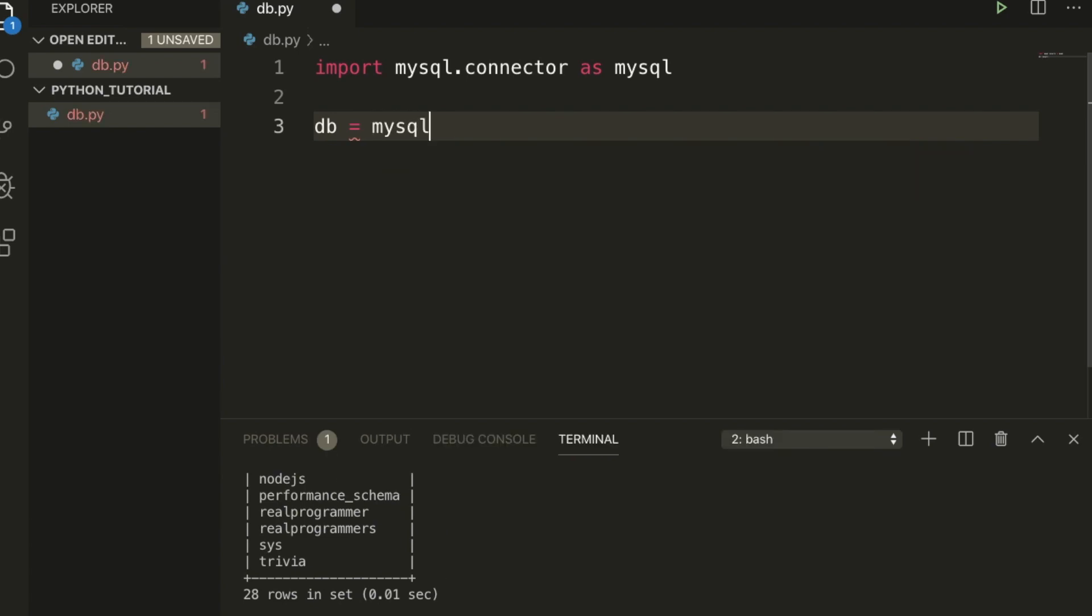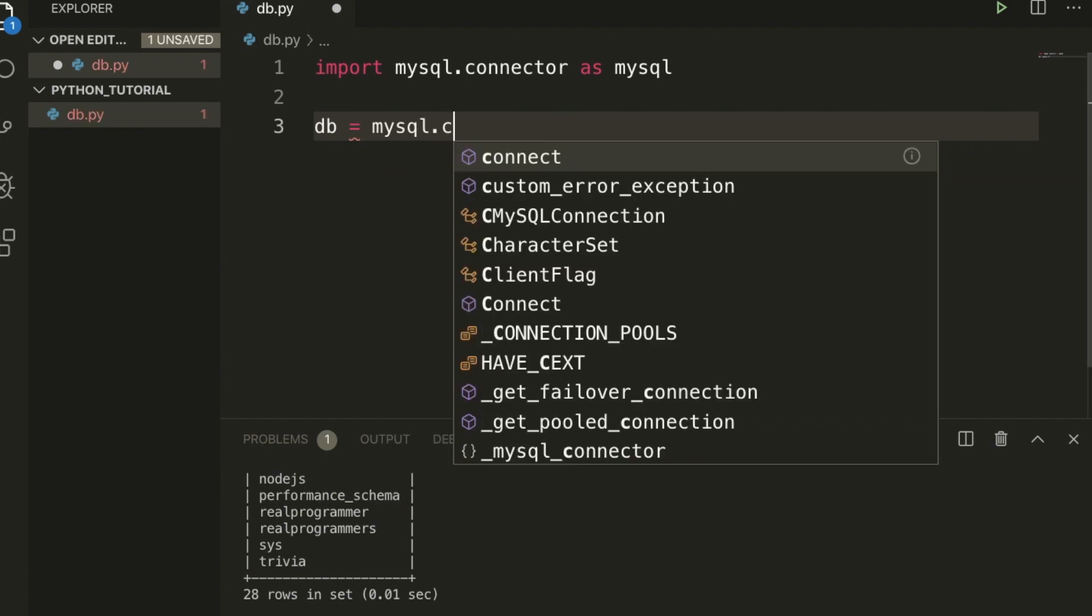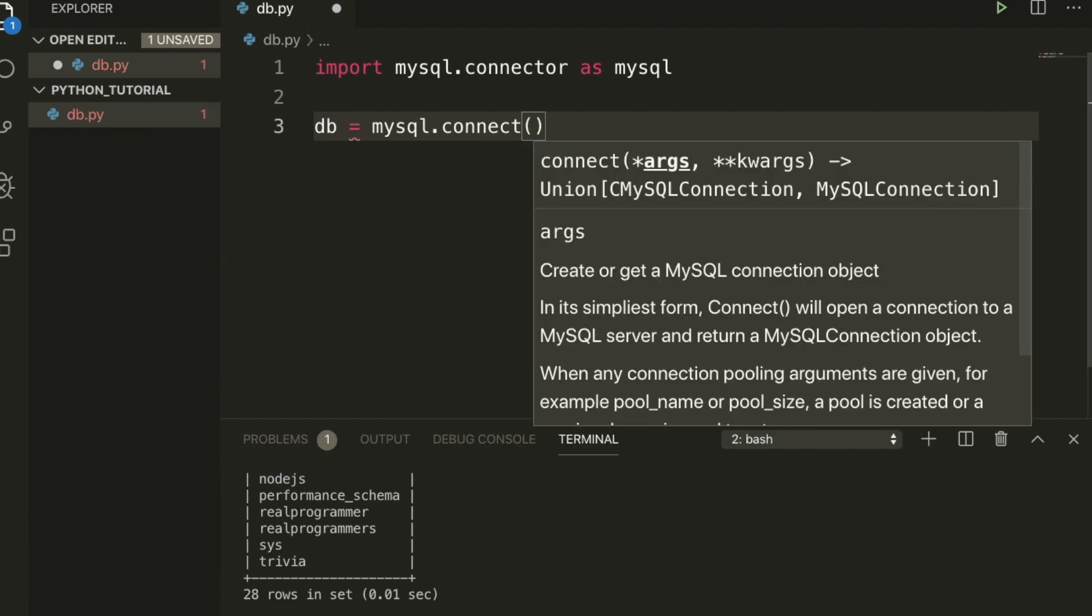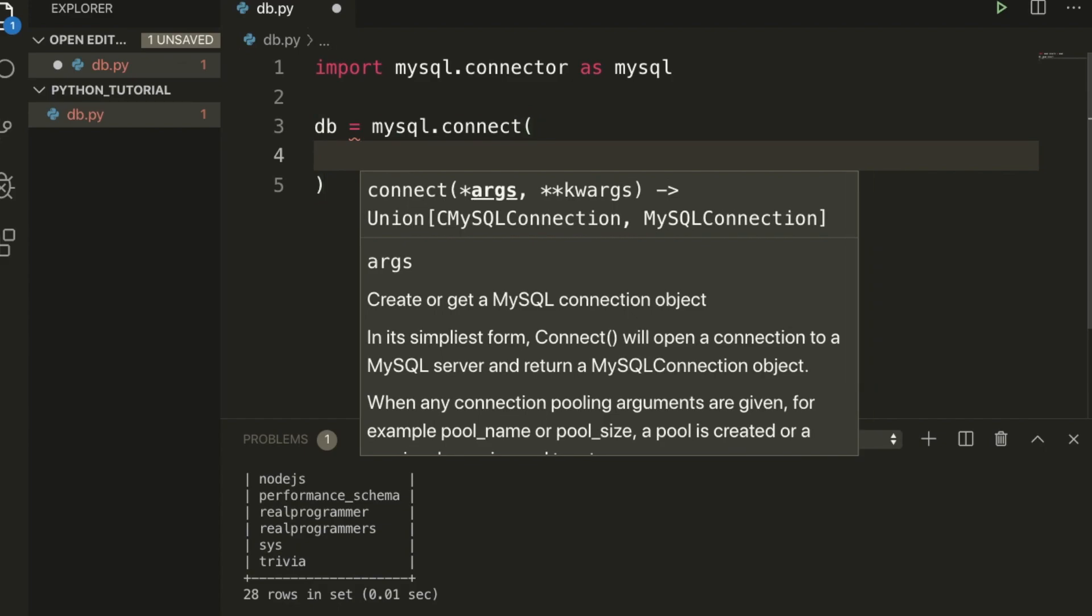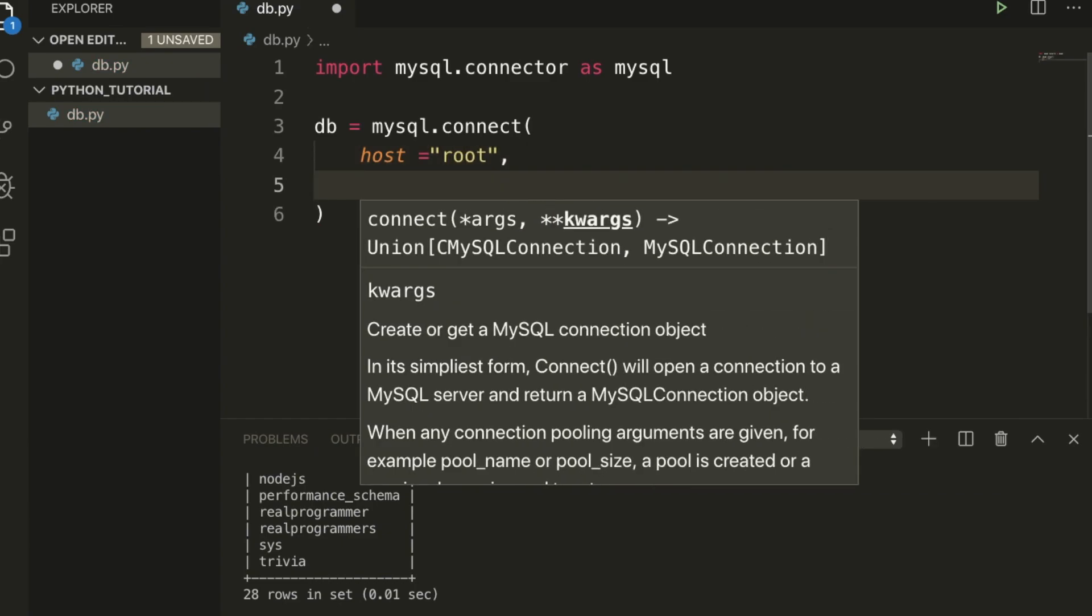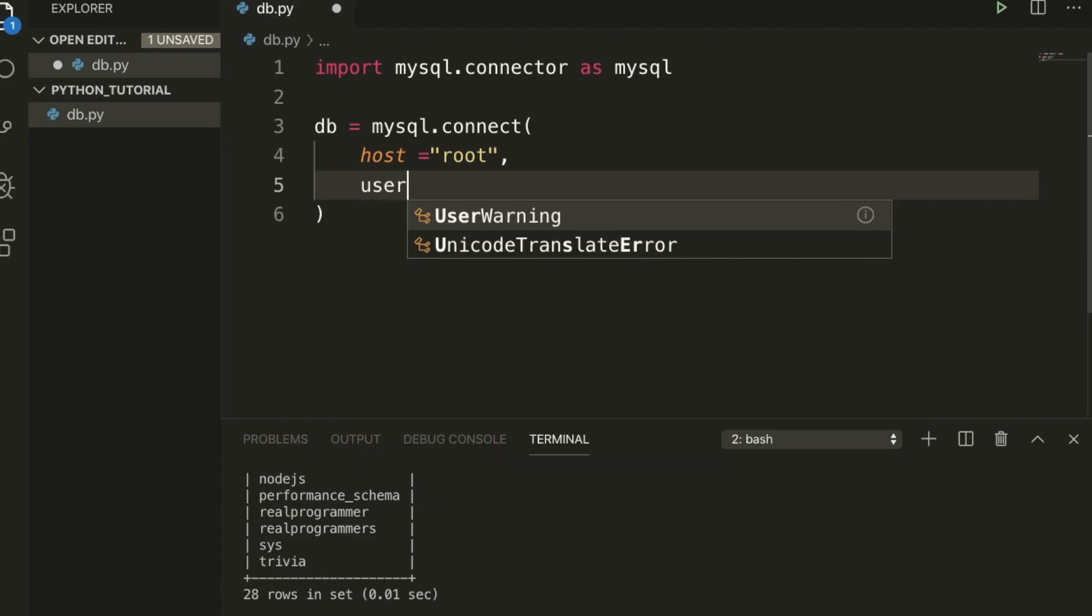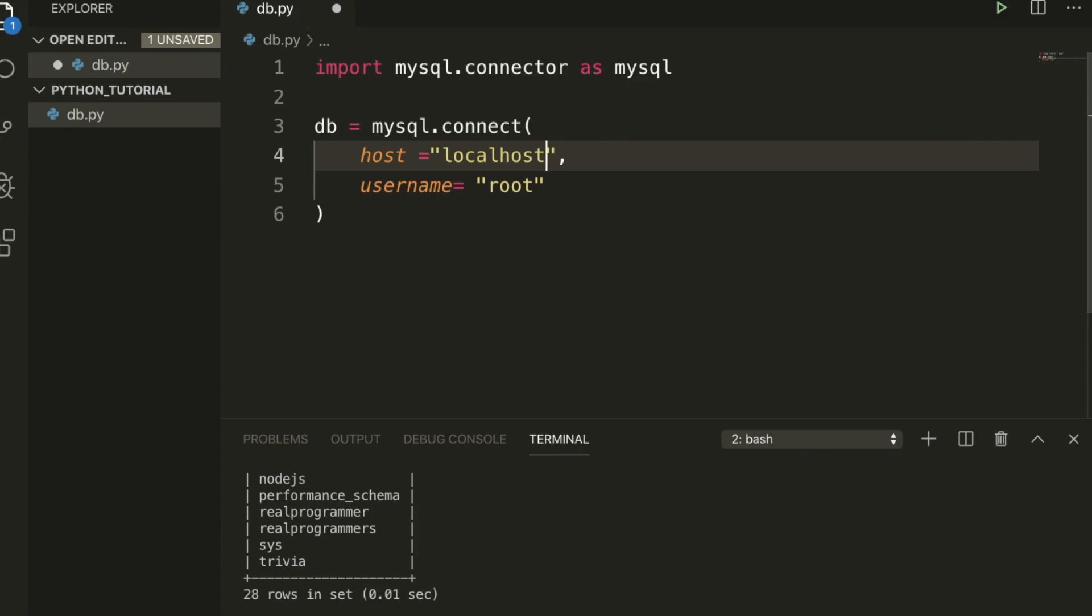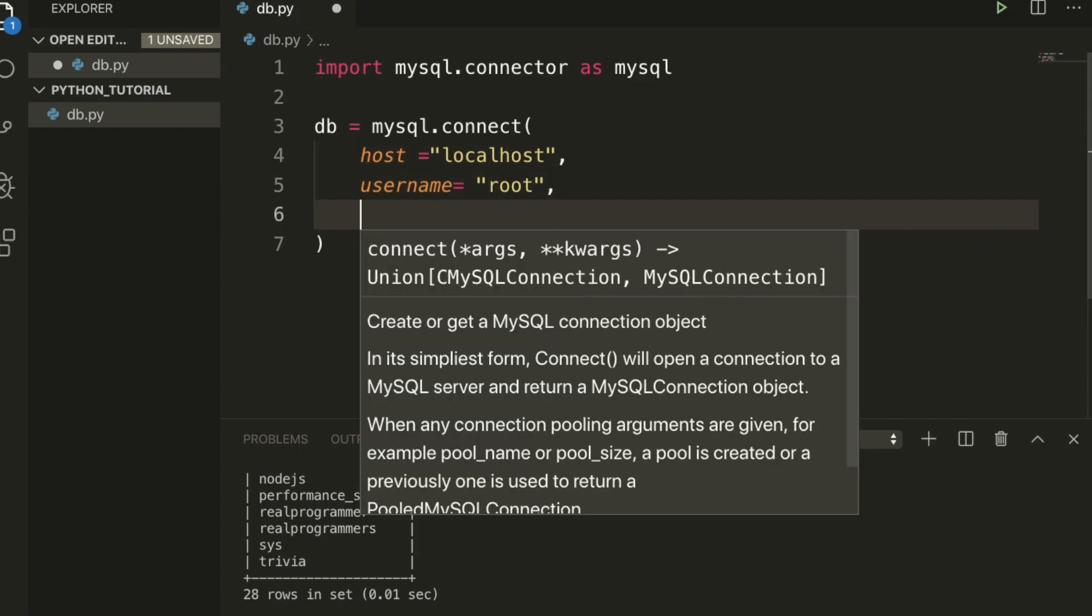I'm going to set db equal to mysql.connect. Within the bracket I want to store everything - every server, every database has basically host name, username, password. This is the basic standard. I'll type host, and my host is localhost.